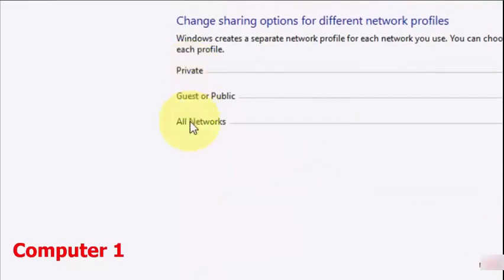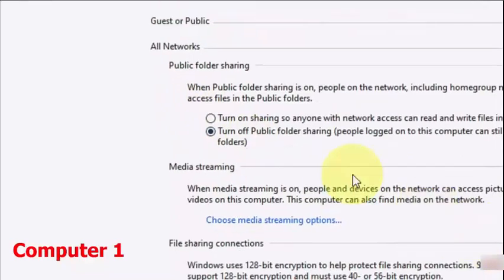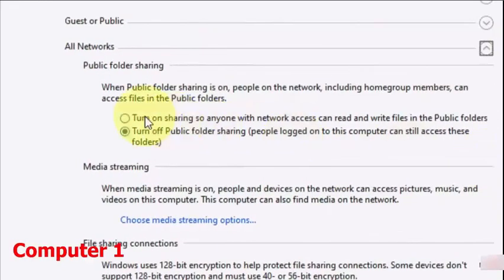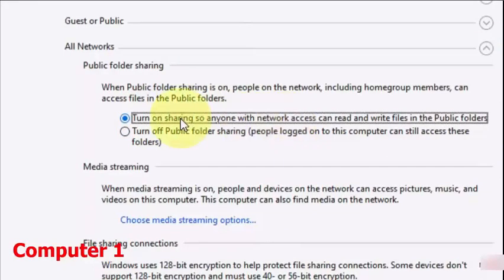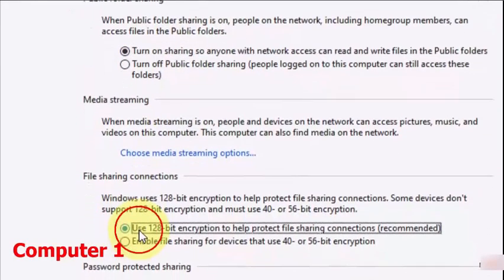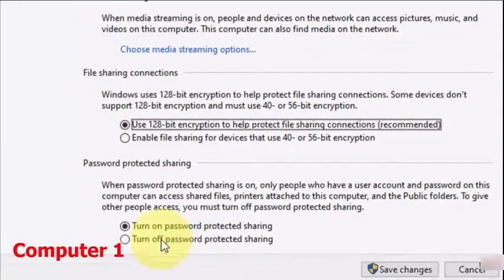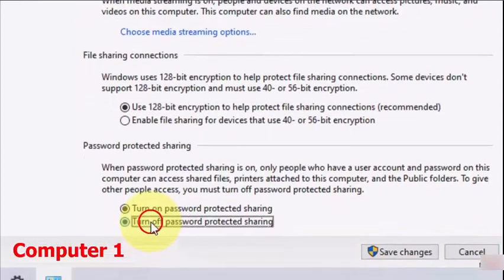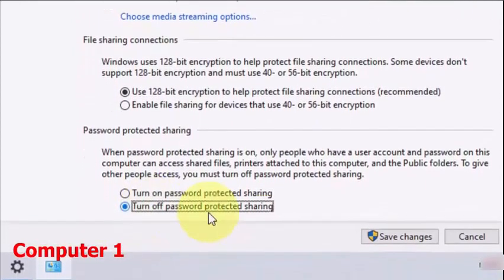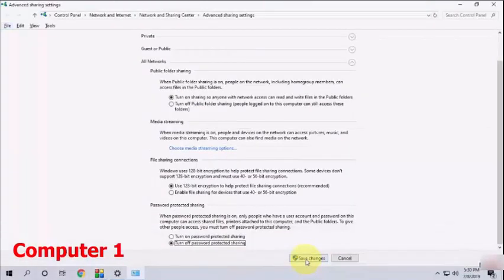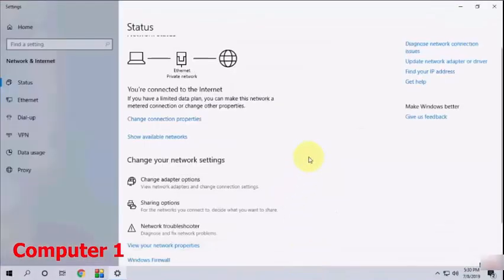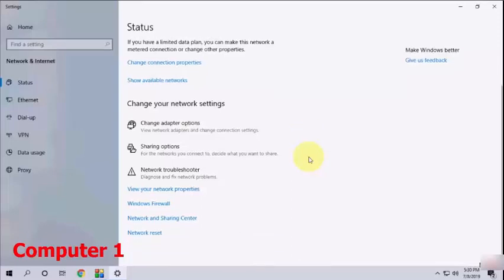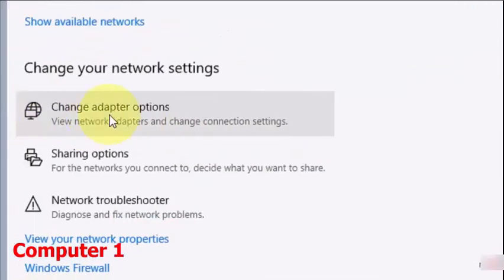Now the important thing is All Networks. So in All Networks, check on Turn On Sharing so anyone with network access can read and write. Check on this one and also check on 128-bit encryption. After this, check on Turn Off Password Protected and save it. Simply save this setting.